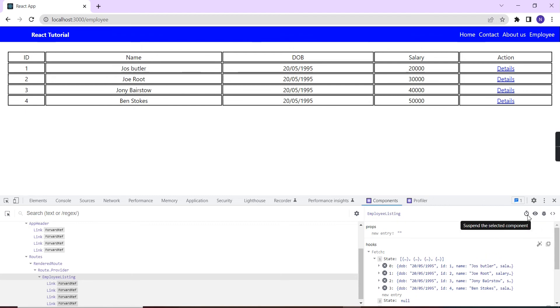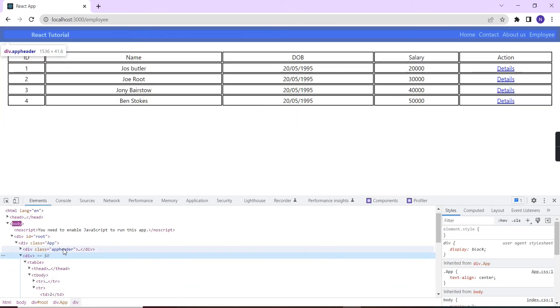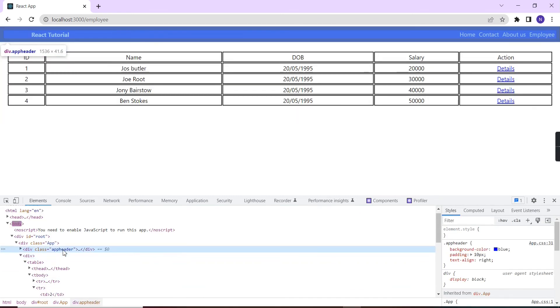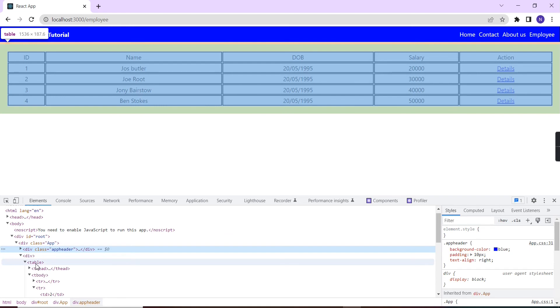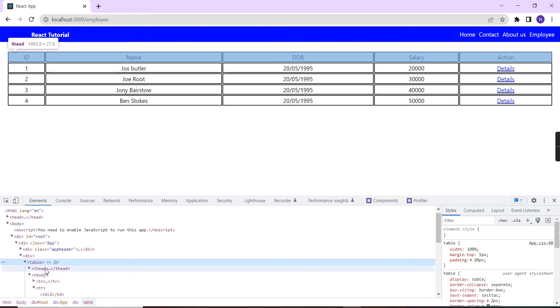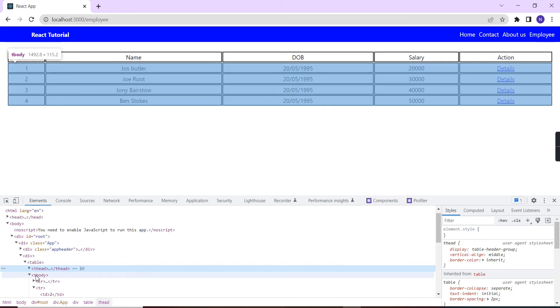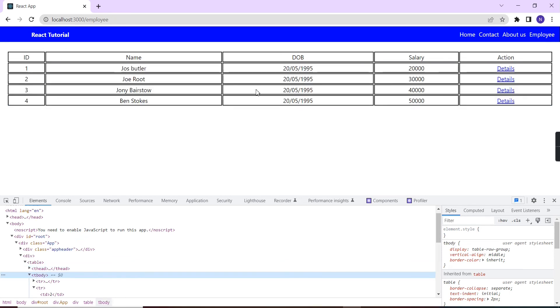Here you can see these four options. The first one is suspend the selected component. The second one is inspect the matching DOM. Let me click this one. Now if I'm clicking, it will be selecting the first one. If I'm going to the table, the table is completely selected. Now I'm choosing the header. Similar way I can choose the body. Whatever DOM I am selecting is selected in our browser.